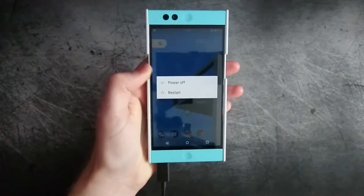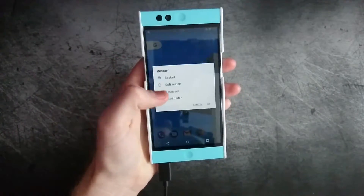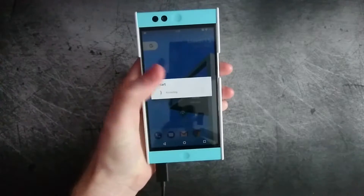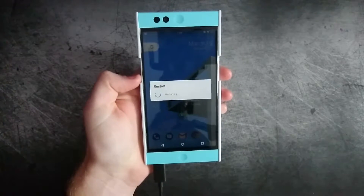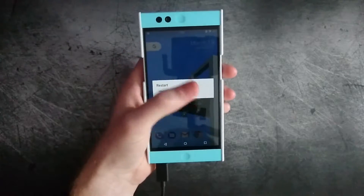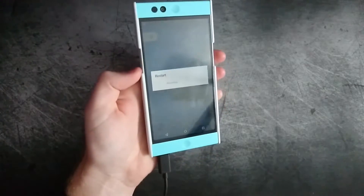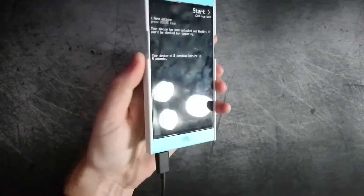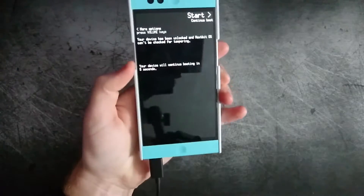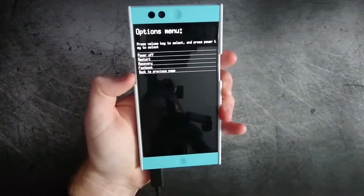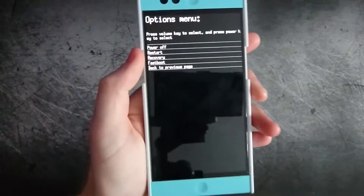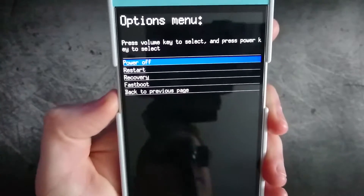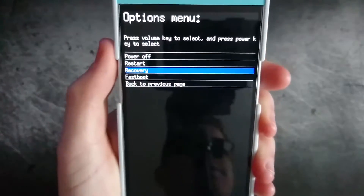Let's go ahead and boot into TWRP. Go to recovery — your device may not have the advanced reboot menu, so what you'll need to do is just press and hold the power and volume down button at the same time, and then you should get to your fastboot menu and you just want to select recovery.